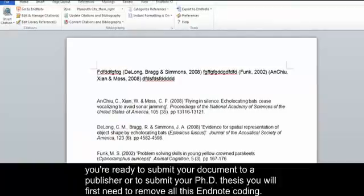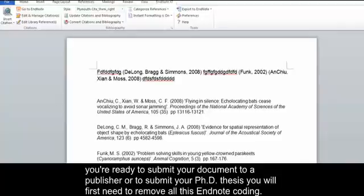When you're ready to submit your document to a publisher or to submit your PhD thesis, you'll first need to remove all this EndNote coding.